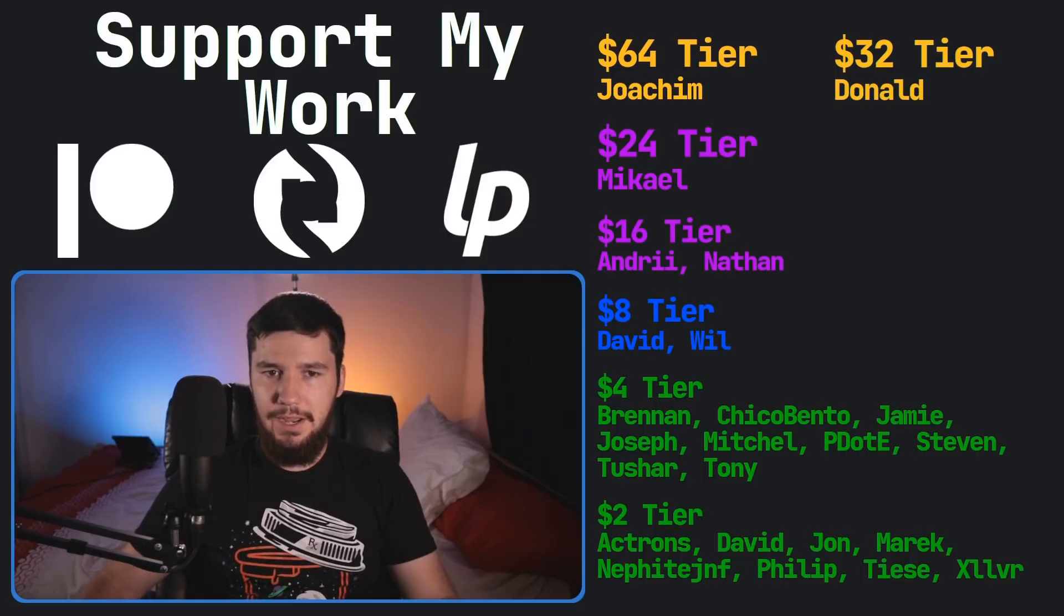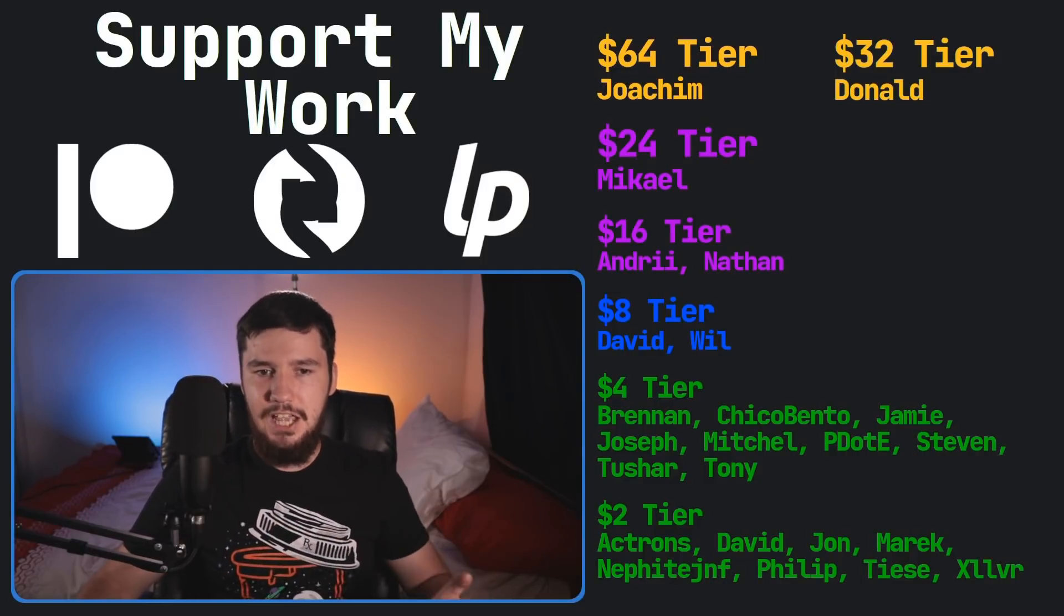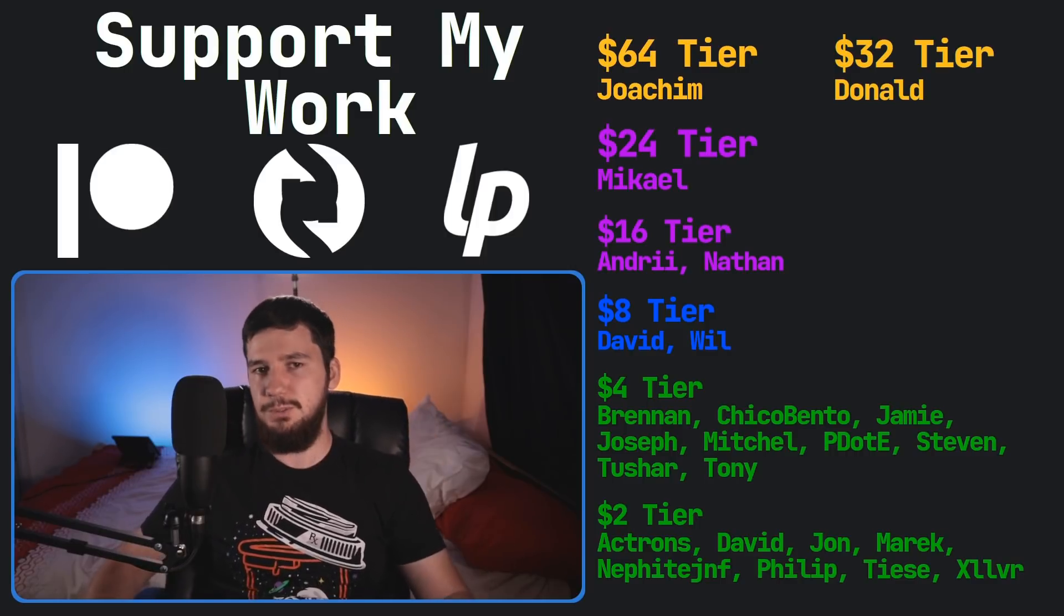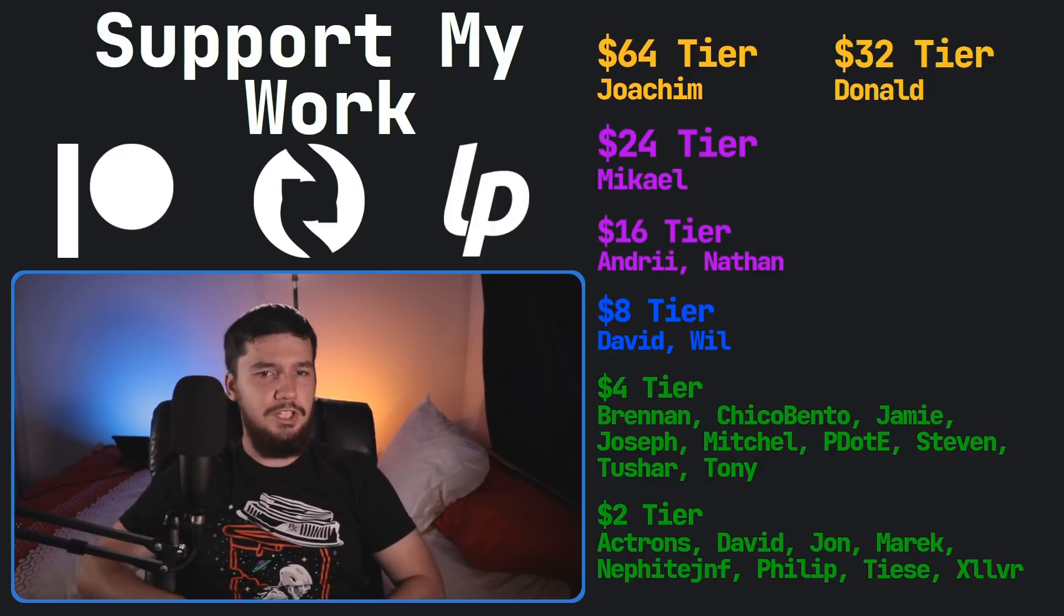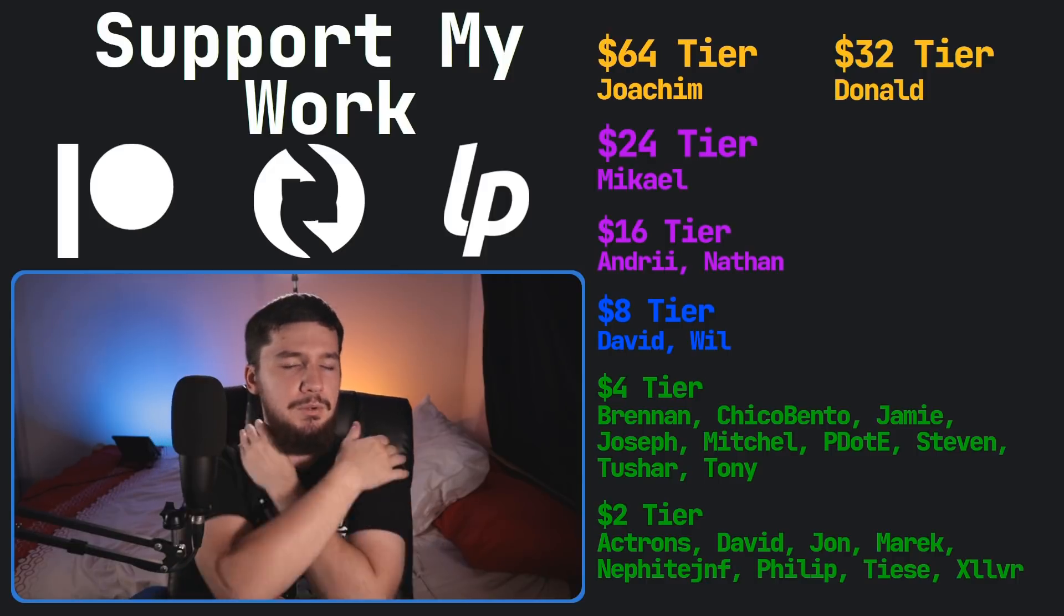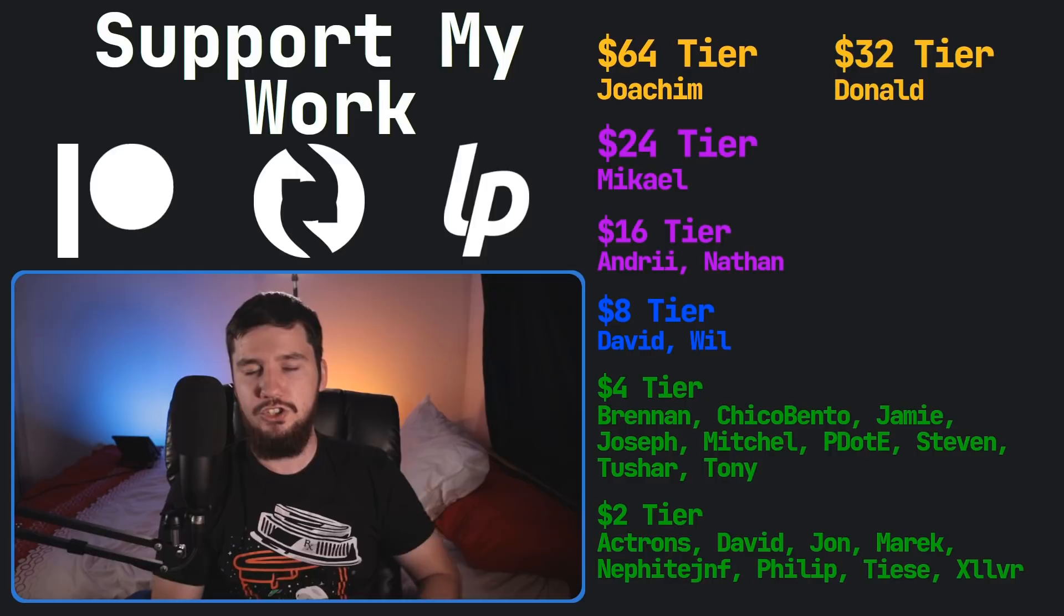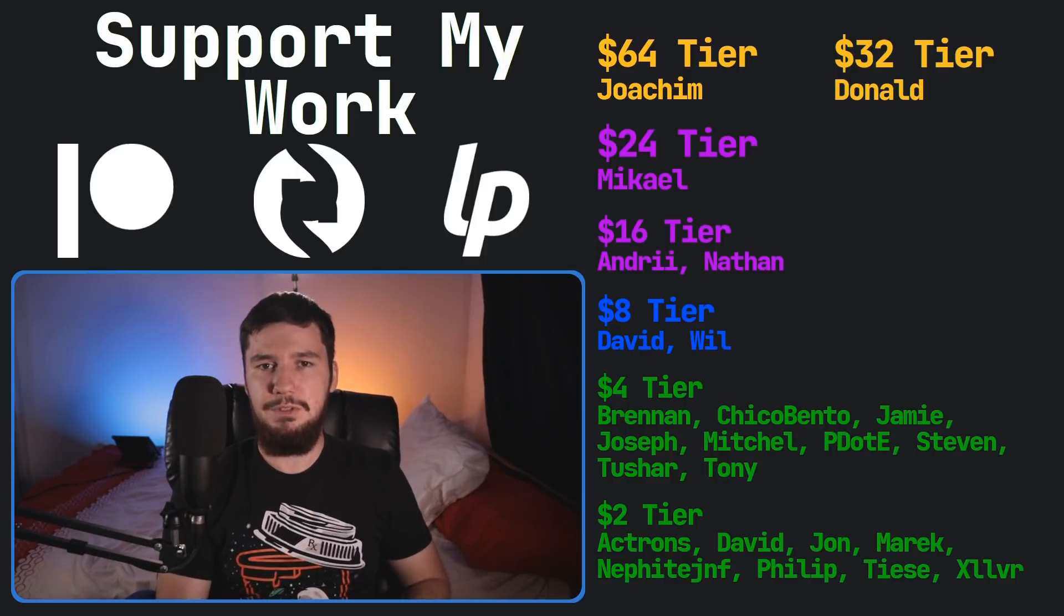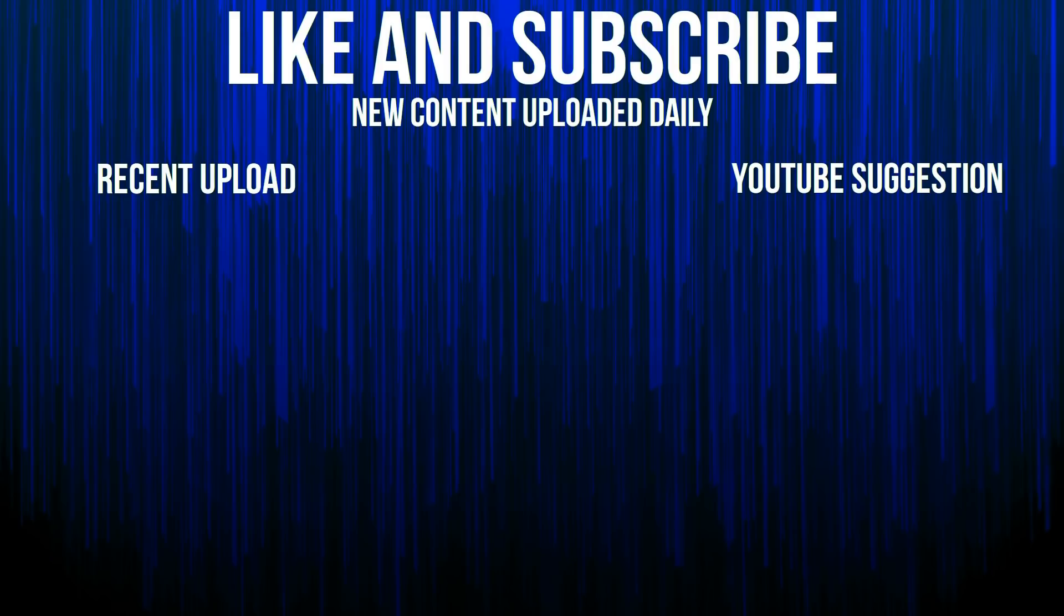So I think that's pretty much everything for me. Before I go, I would like to thank my supporters. So a special thank you to Yoakim, Donald, Michael, Andrew, Nathan, David, Will, Brennan, Chico, Bento, Jamie, Joseph, Mitchell, Peter, Stephen, Tony, Tushar, and all of my $2 supporters. If you'd like to go support my work, the links down below to my Patreon. Subscribe, star, leave, and pay, all that sort of stuff. I've got my podcast, Tech Over Tea, available basically anywhere. And then this channel is available on Odyssey and BitChute if you'd like to watch on a platform that isn't YouTube. So I think that's pretty much everything for me. And I'm out.